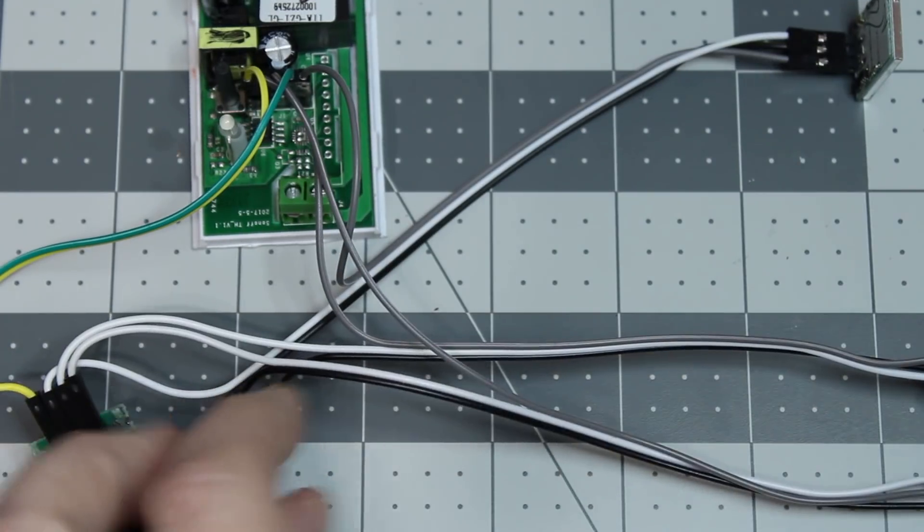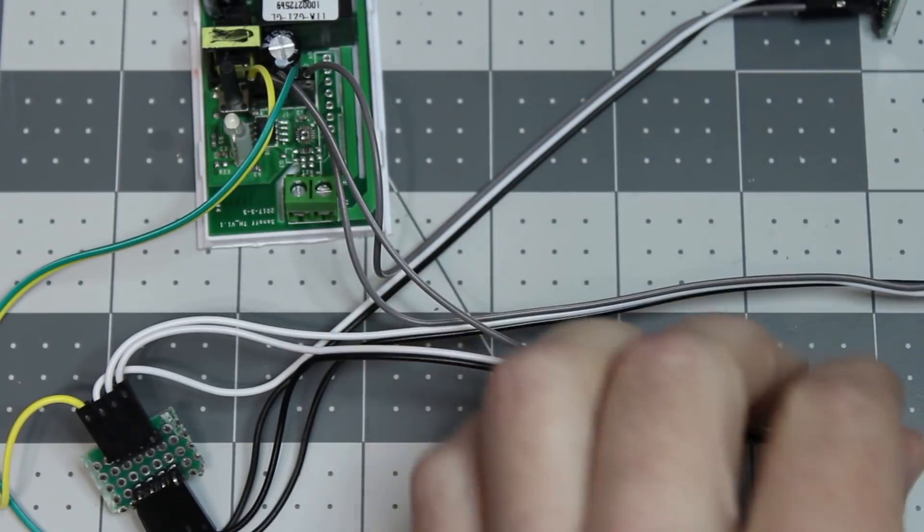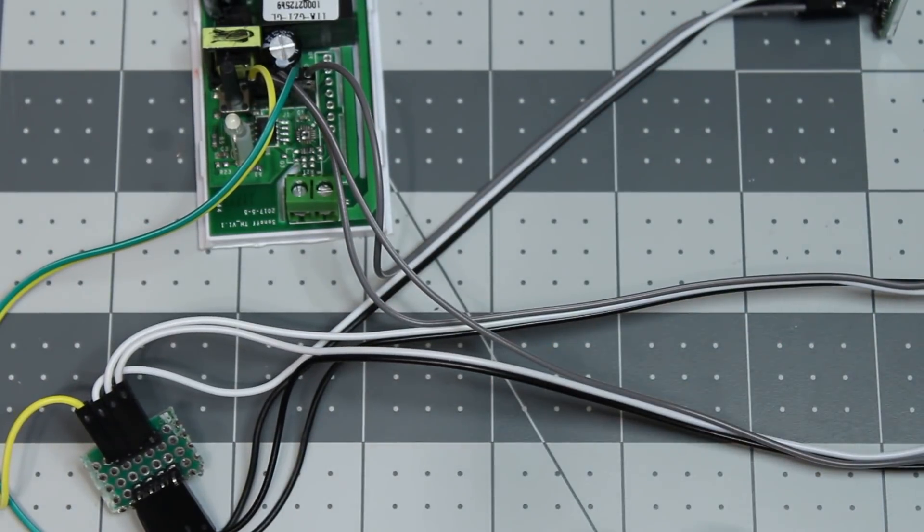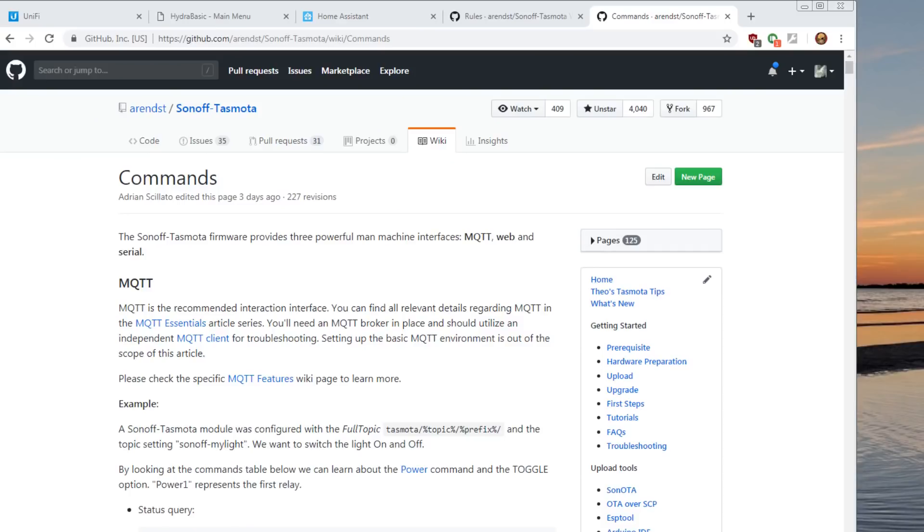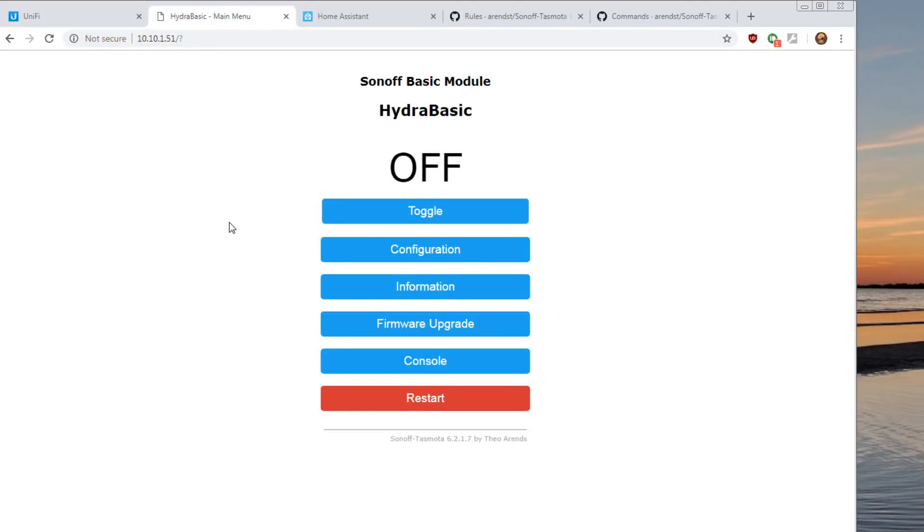Then we've got to get to the actual configuration of Tasmota itself. We're going to go into Tasmota. You should already have it after you've flashed on your Wi-Fi, connected to your MQTT server. You'll find, I use the Ubiquiti Unify. I can go see my IP address. So, we're at 10.10.151. So, in the default configuration, I've already gone through and hooked it to my MQTT server. I haven't changed anything else except for the name.